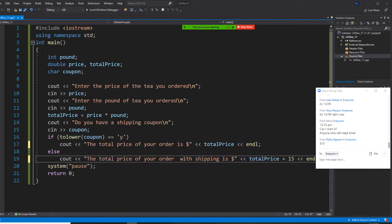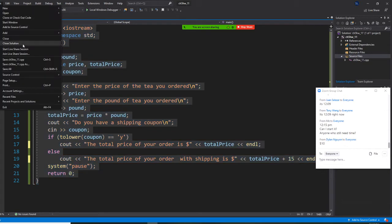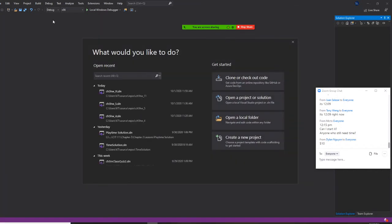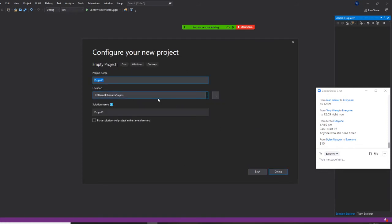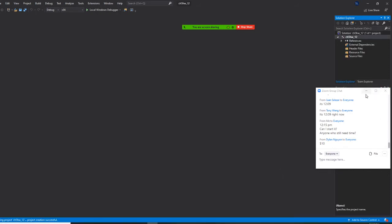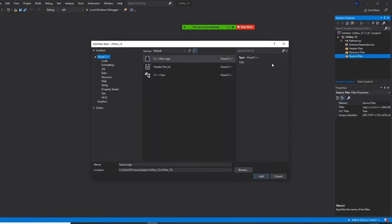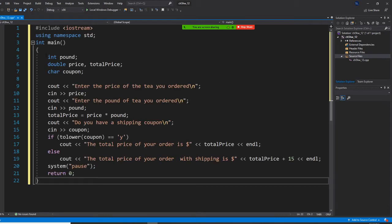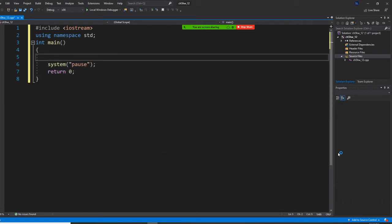I am going to copy this whole thing and I'm going to file close solution. I'm going to create new project. It's C++. I'm going to call this chapter 5 homework underscore 12. Then I'm going to right-click it, add a new item, and match the same name.